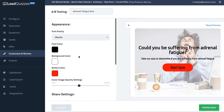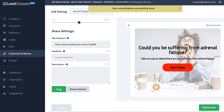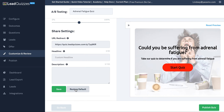Once you have those set how you'd like, just click save and it'll go ahead and save it to your quiz. If you don't like the way they look, you can always restore to the default. Another thing you can customize in your quiz is the actual logo that you're using at the top of your quiz.